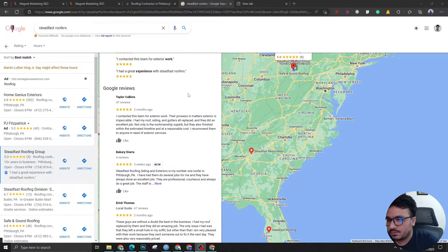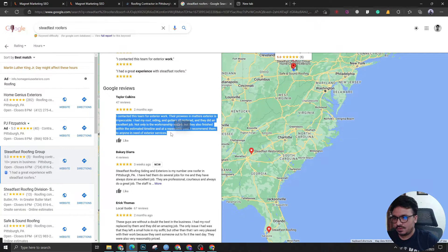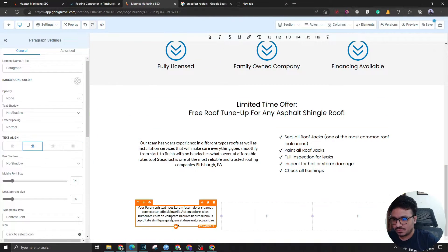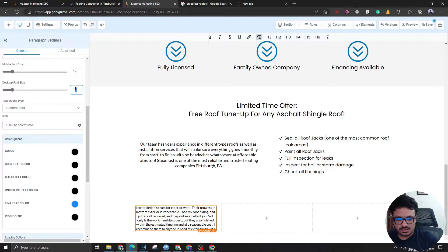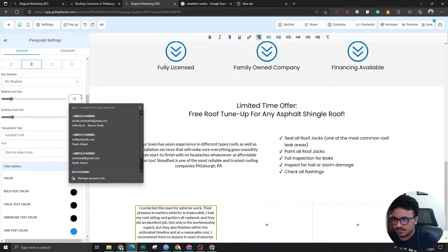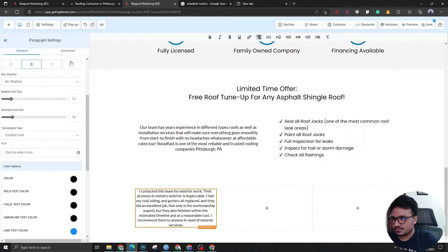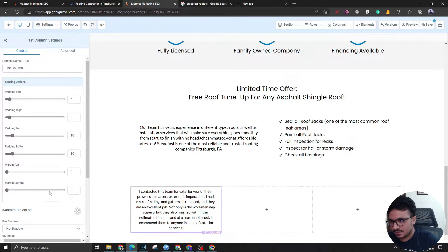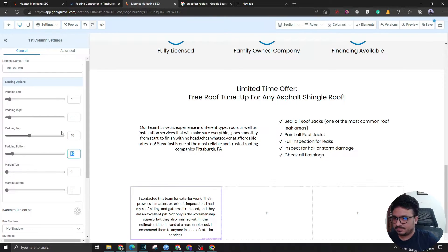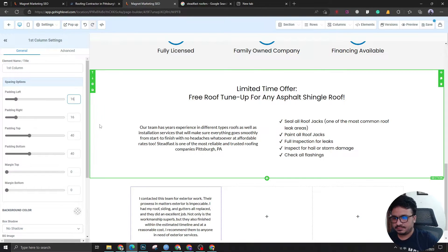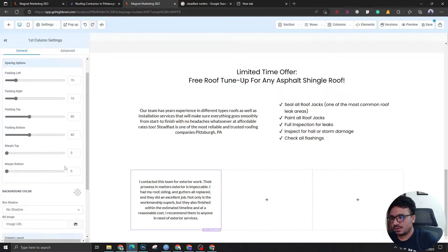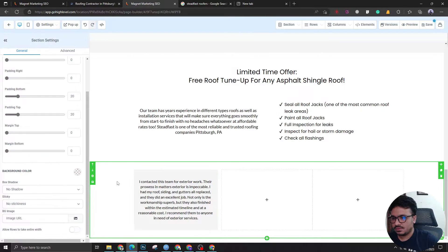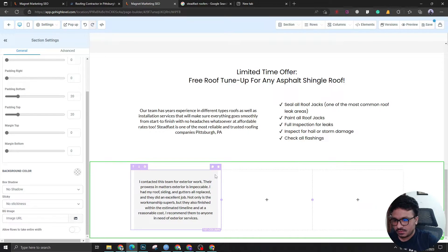I've found their Google My Business — they've got a few good reviews so let's use those. I'll increase the font size to 14, increase the line height, and give the column a padding of 40 on top/bottom and 16 on the sides. Let's also give the section a gray background color so it stands out.